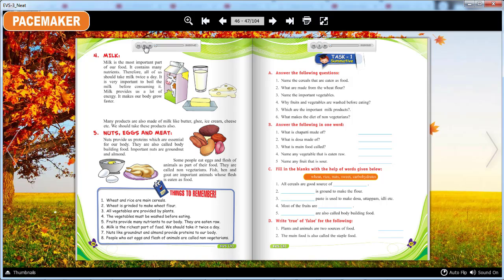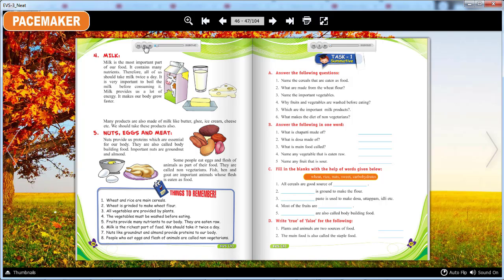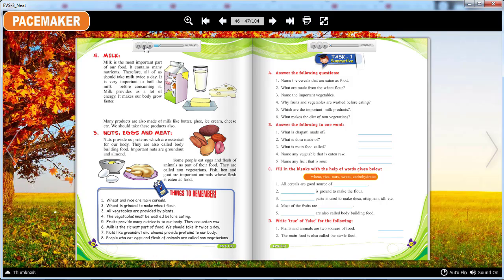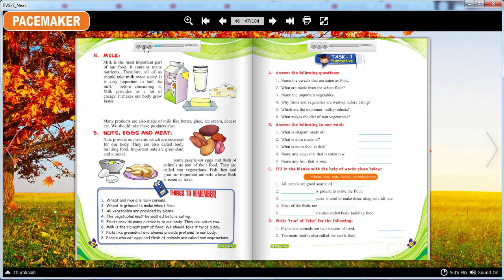Milk. Milk is the most important part of food. It contains many nutrients. Therefore, all of us should take milk twice a day. It is very important to boil the milk before consuming it. Milk provides us a lot of energy and makes our body grow faster. Many products are also made of milk like butter, ghee, ice cream, cheese etc. We should take these products also.